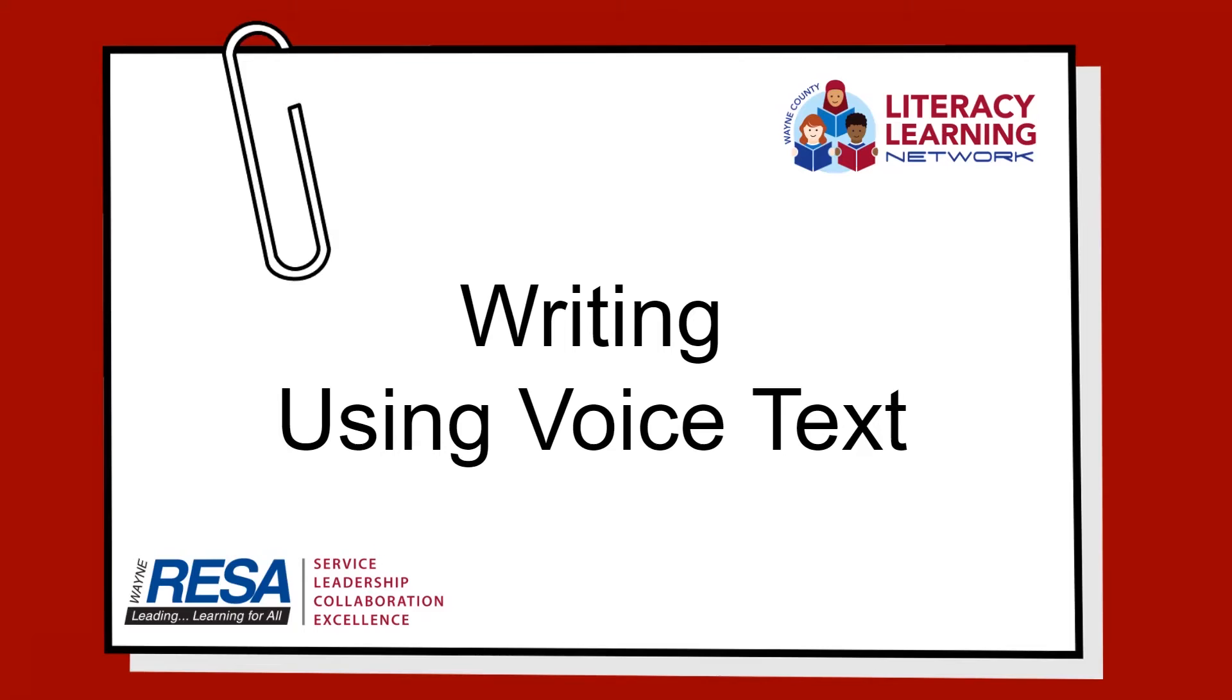Hello, and welcome to another PD Minute. Today, we'd like to share ways to use voice text when writing in the classroom.